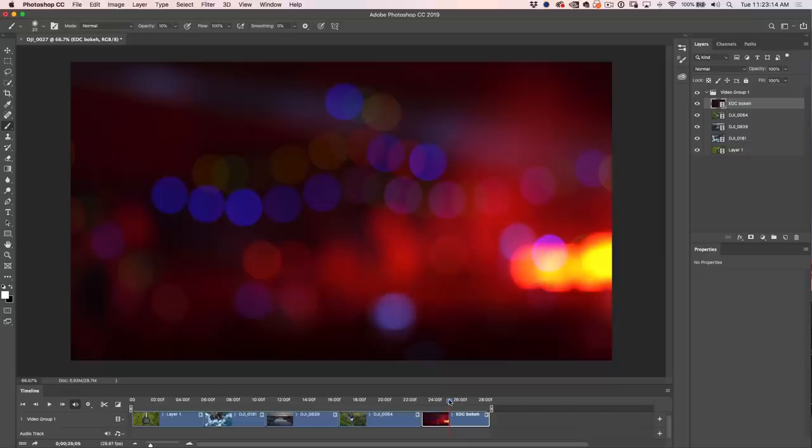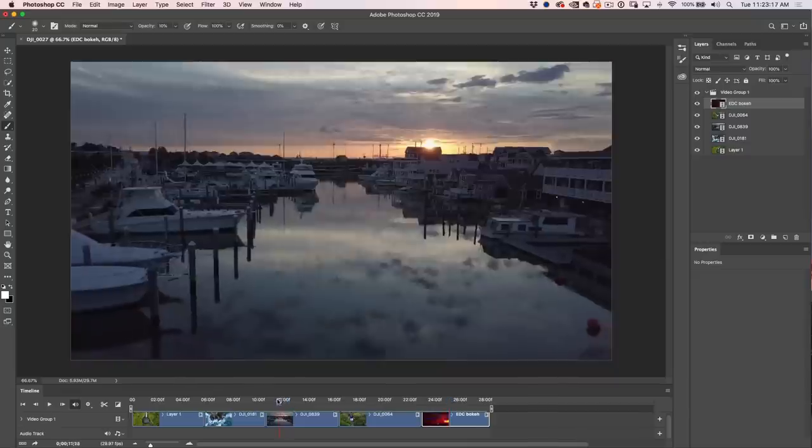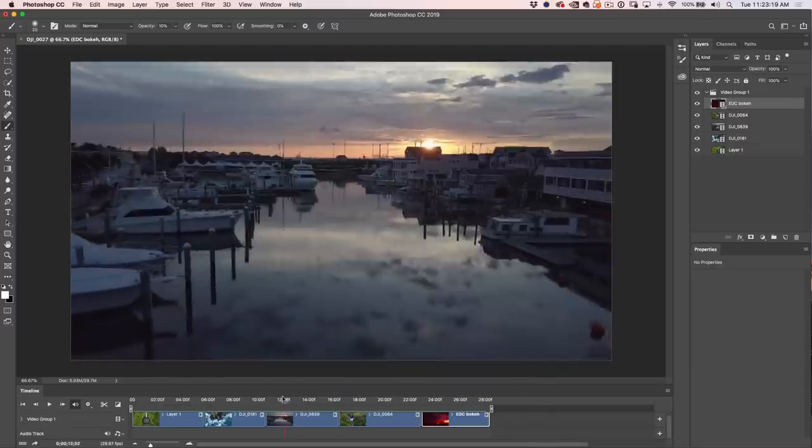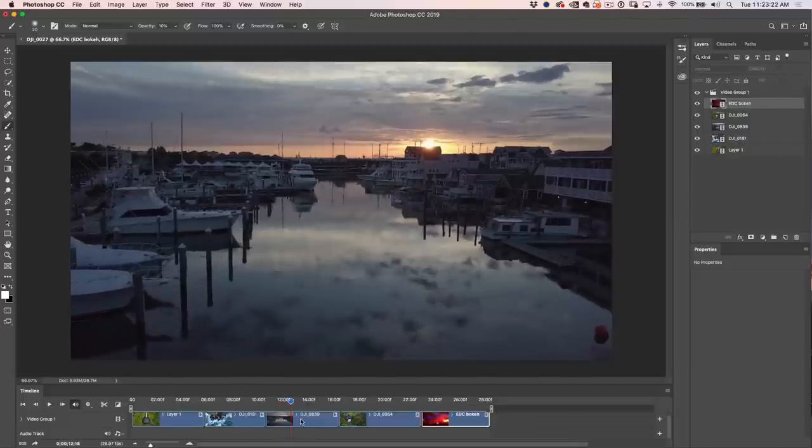We've arranged the clips, set the order, and got the duration we want. The next phase is to finesse and polish the video. One of the amazing things about video in Photoshop is you can use just about all of the filters and all of the adjustment layers — the same way you'd use them on an image — and they work on video. Let's work on this clip of Cape May, New Jersey.